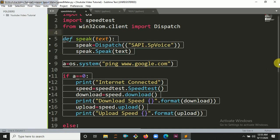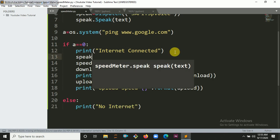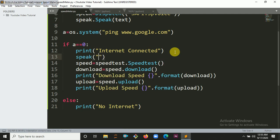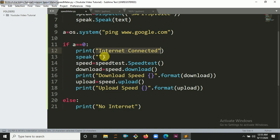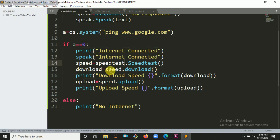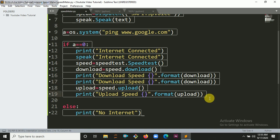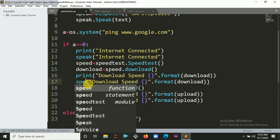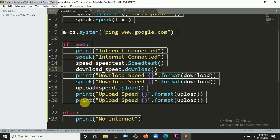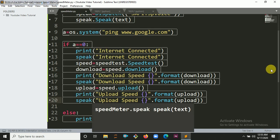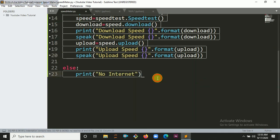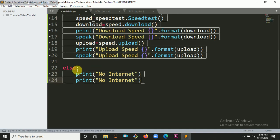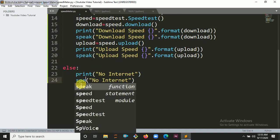Speak.Speak, and inside this parameter you have to pass the text. Now you have to call this function here. Let's copy it, control C then control V. Let's duplicate it and make it speak for both download and upload sections.